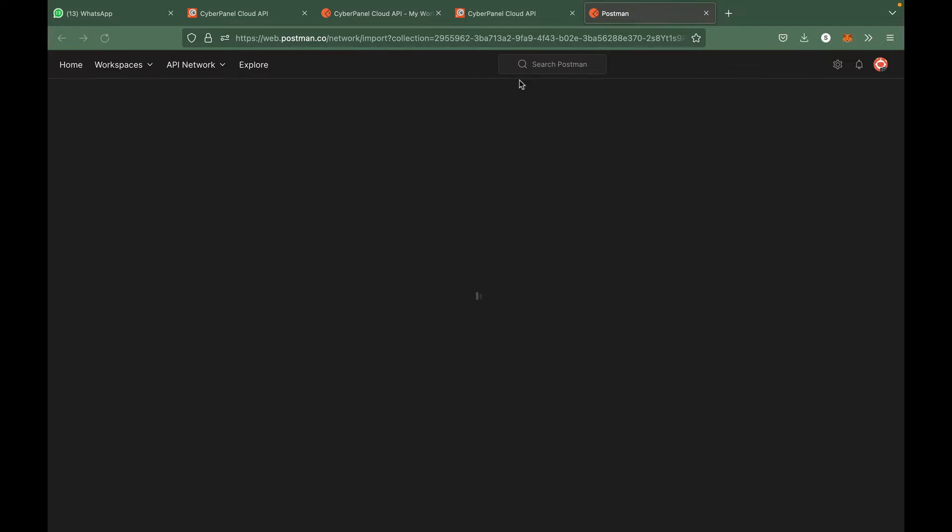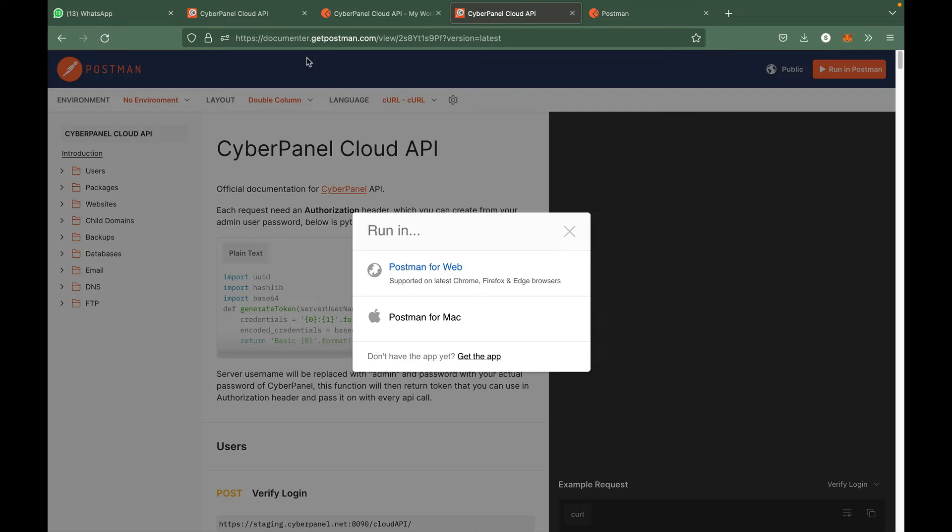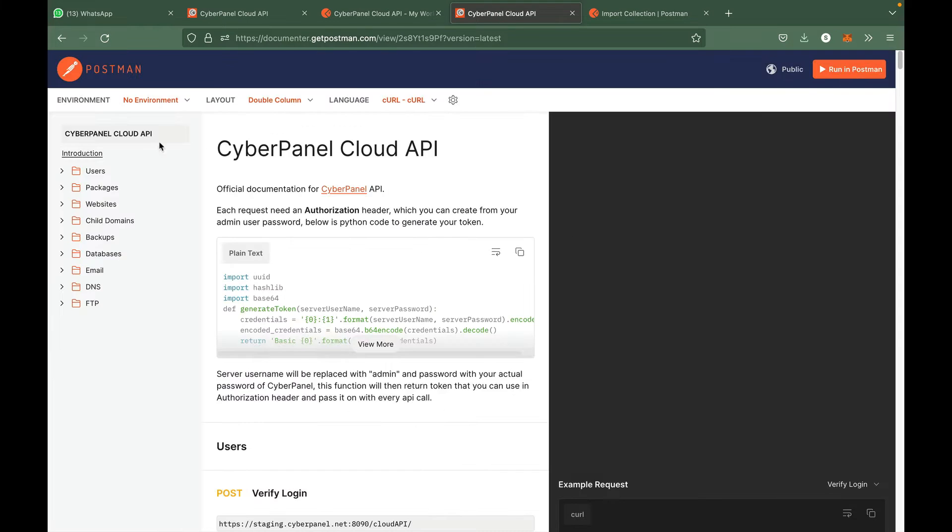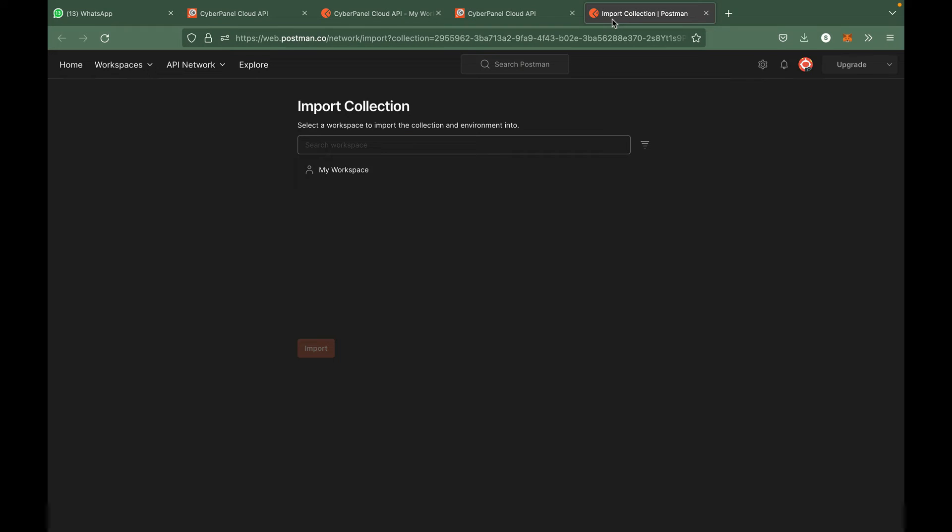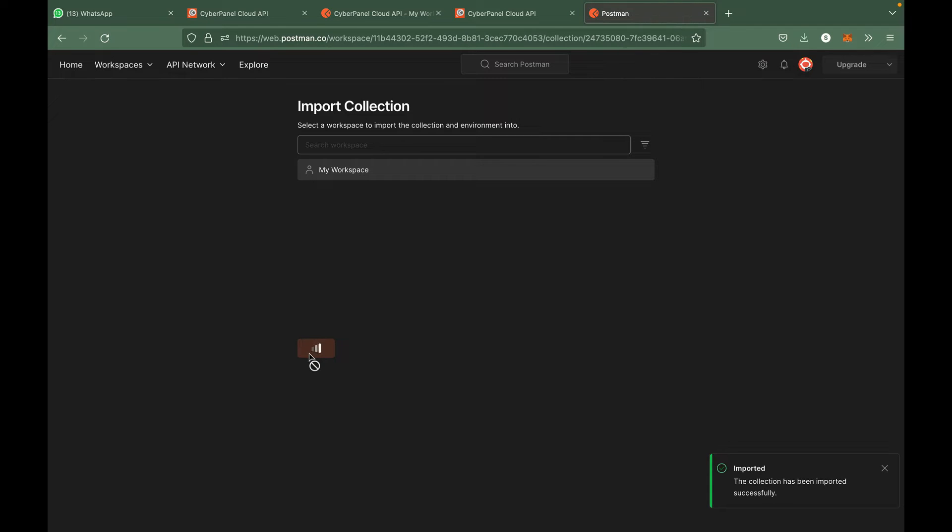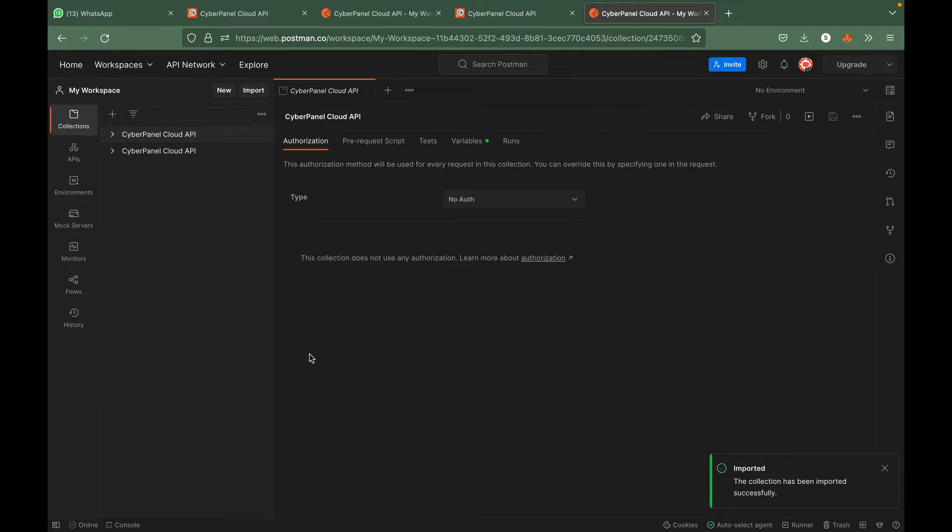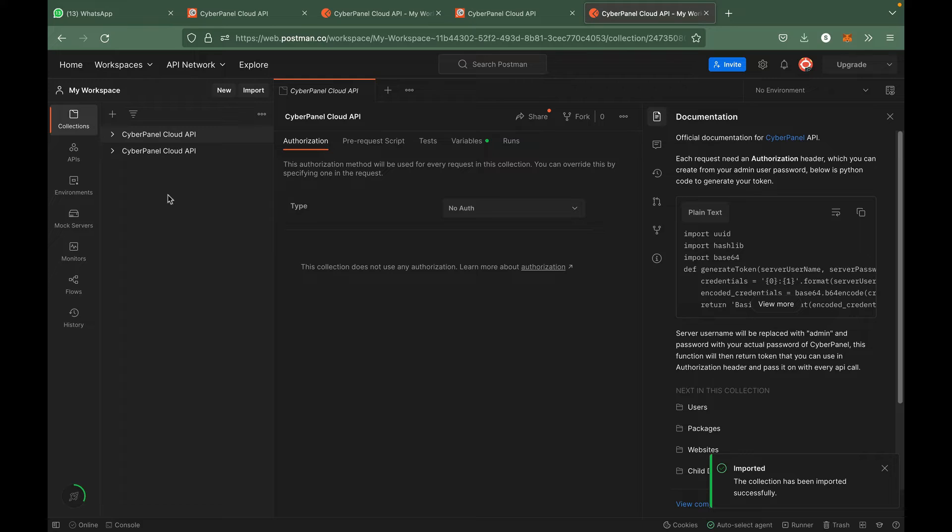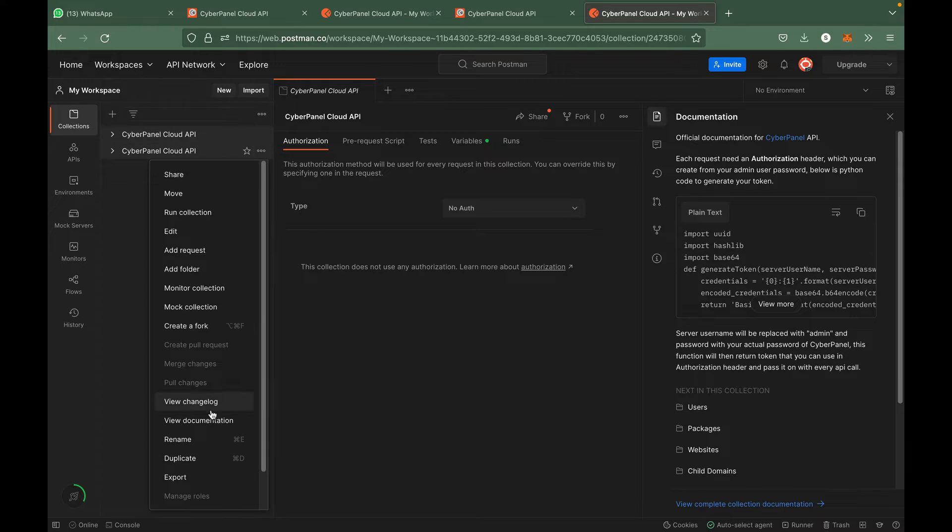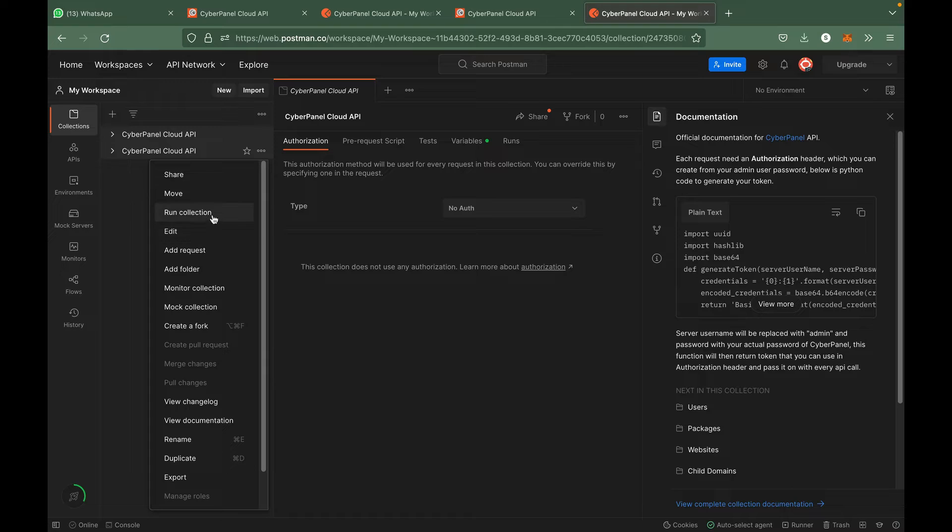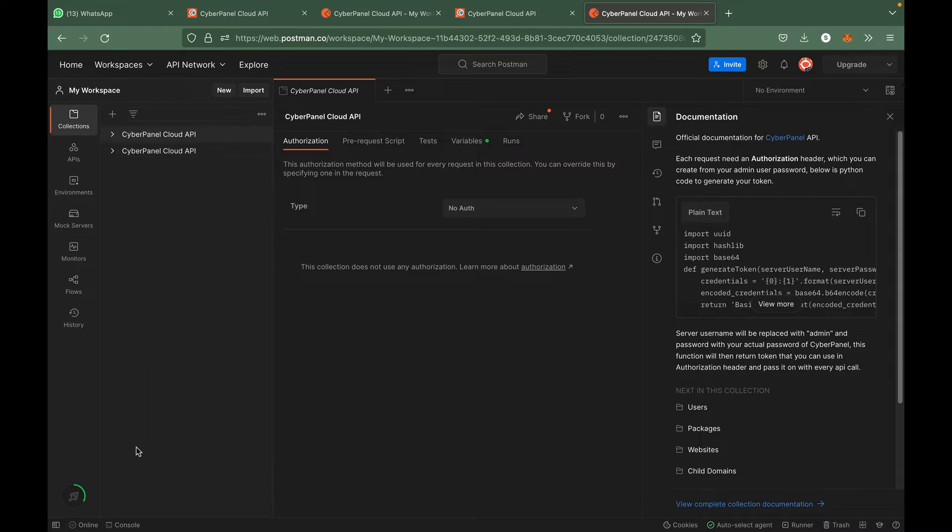All of these API calls will be imported to your Postman account. You can select any workspace. You can see that CyberPanel APIs are imported to our Postman workspace.